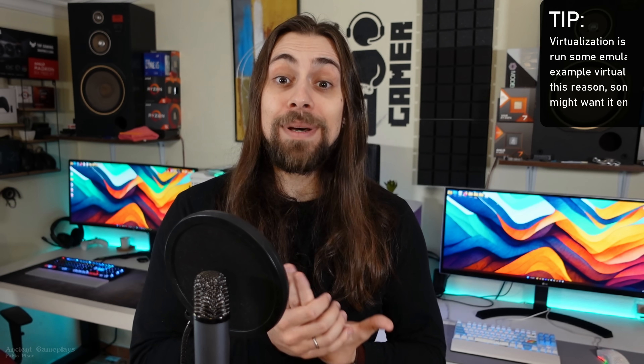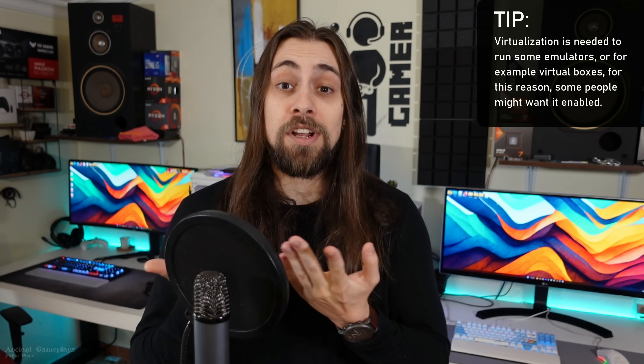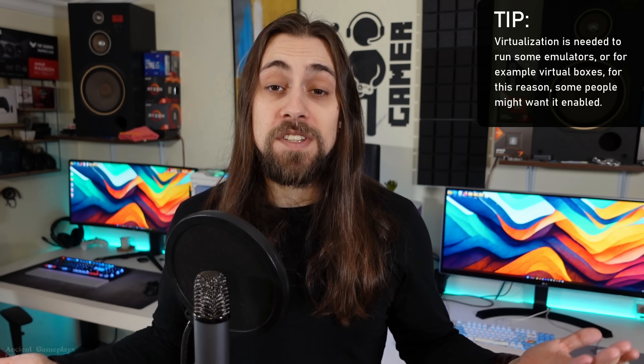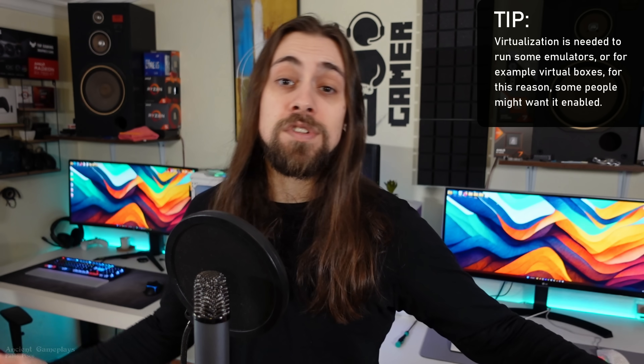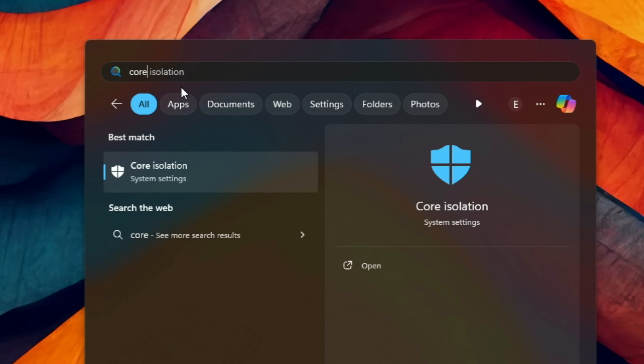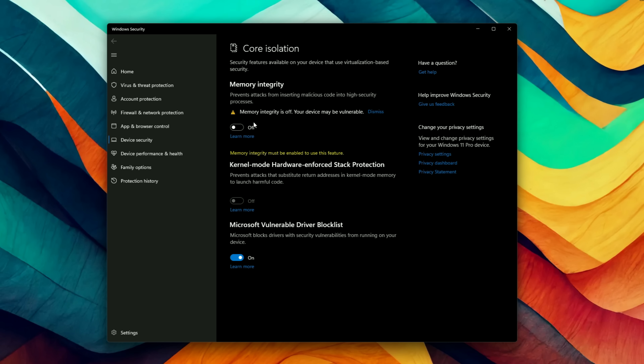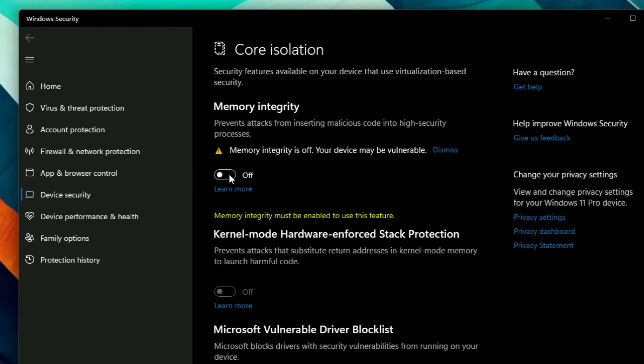Sadly, memory integrity will reduce your FPS in CPU-driven scenarios. All you have to do to avoid this is go to the BIOS and disable virtualization. But if you need virtualization — for emulation, VirtualBox, running Linux, Windows, or macOS inside another system — then go to the Windows search bar, search for core isolation, go to the menu, and disable the memory integrity option. After that, just reboot your system. You'll still have virtualization but without the FPS-reducing memory integrity.